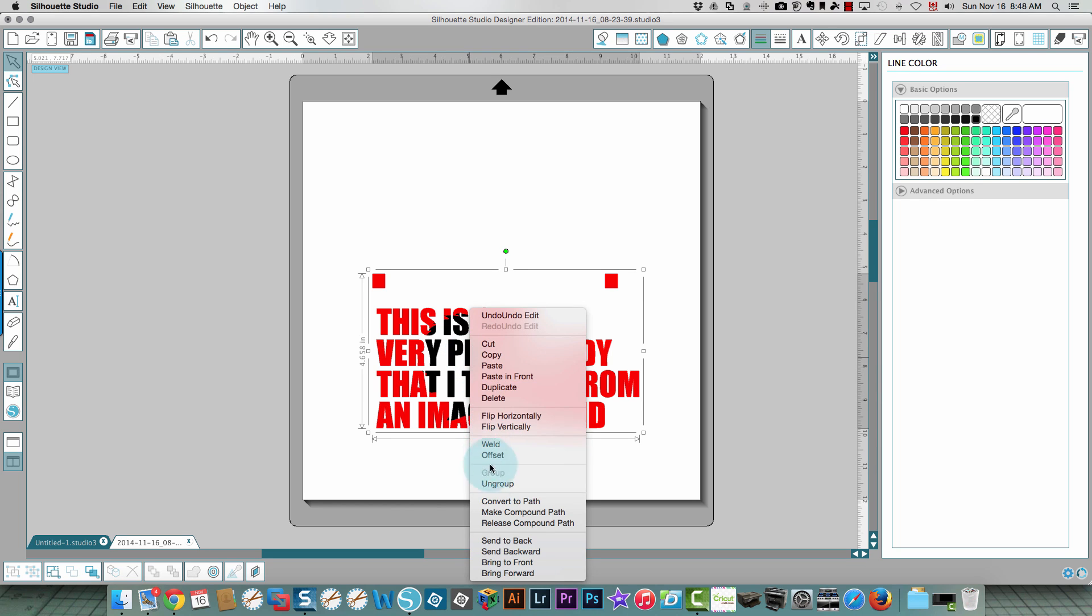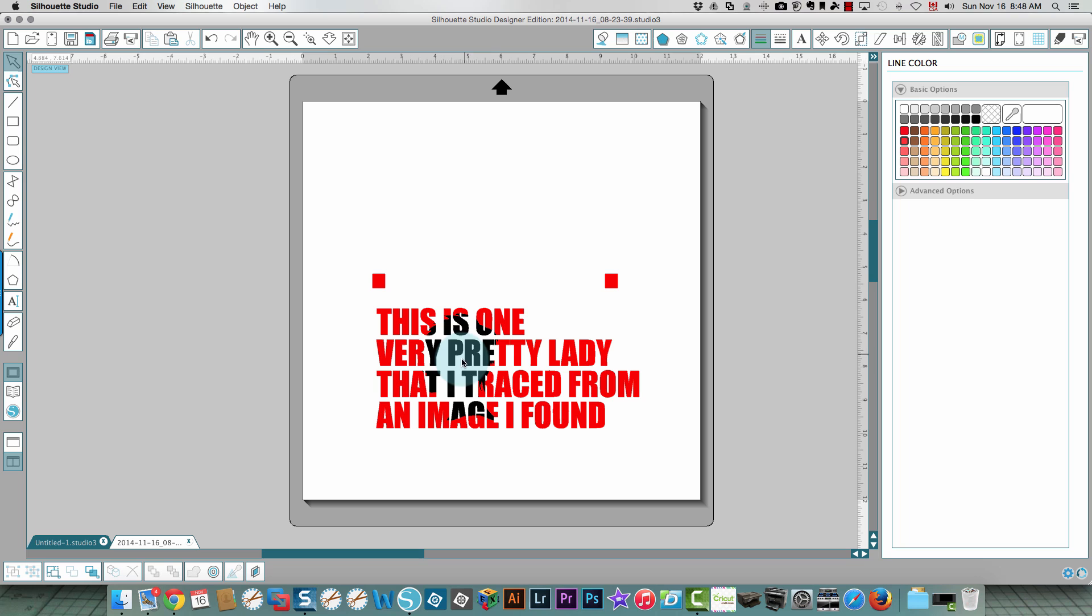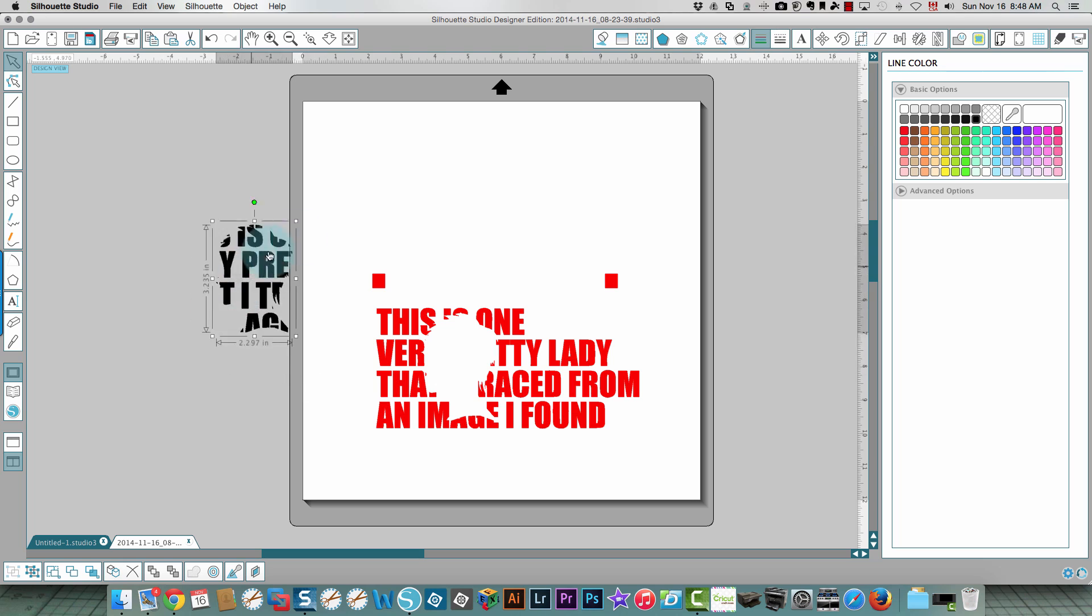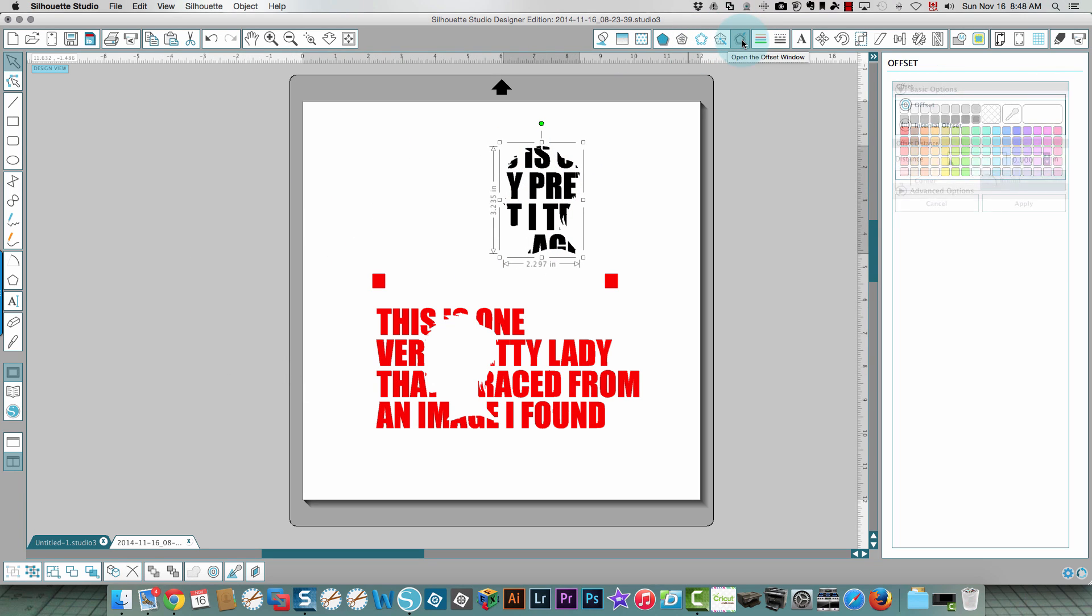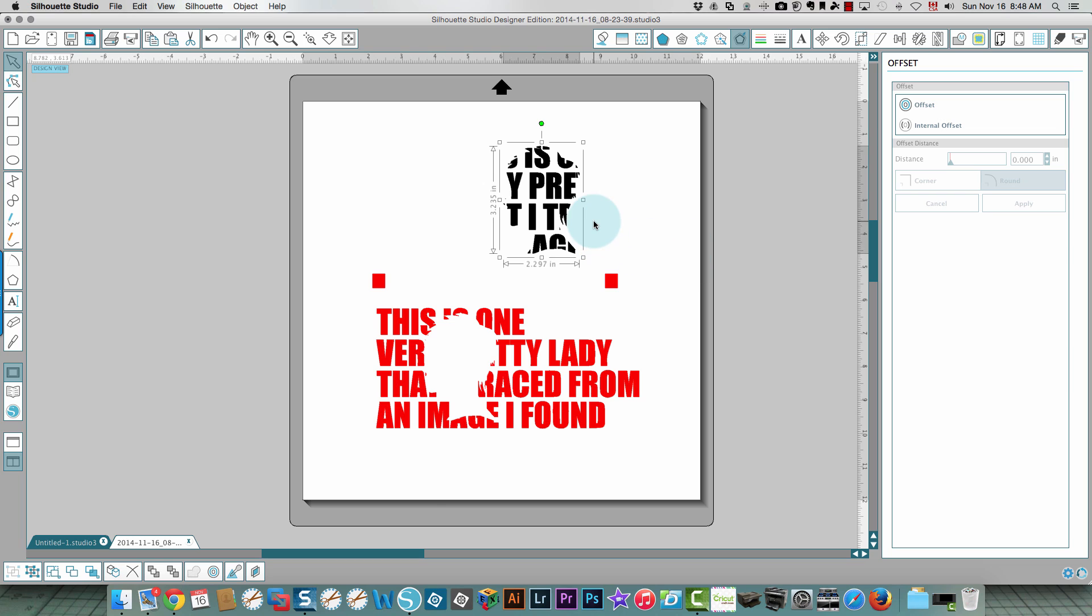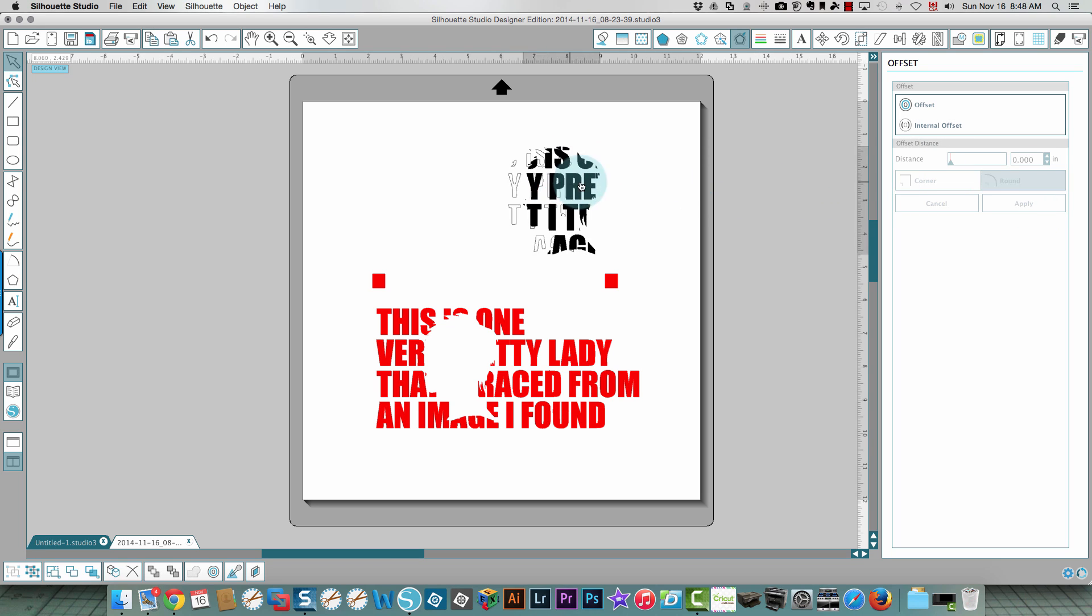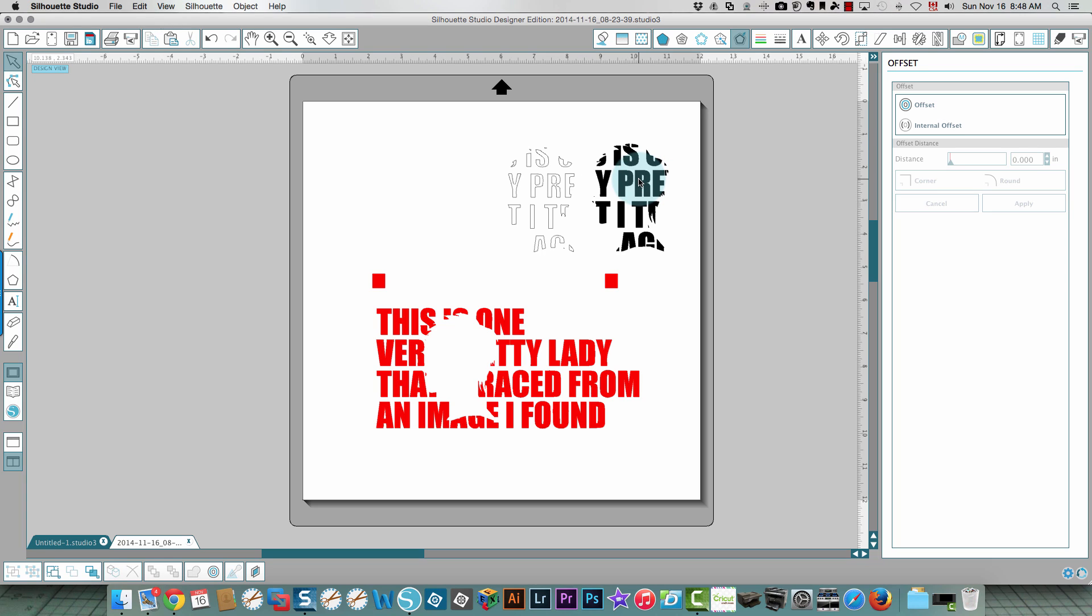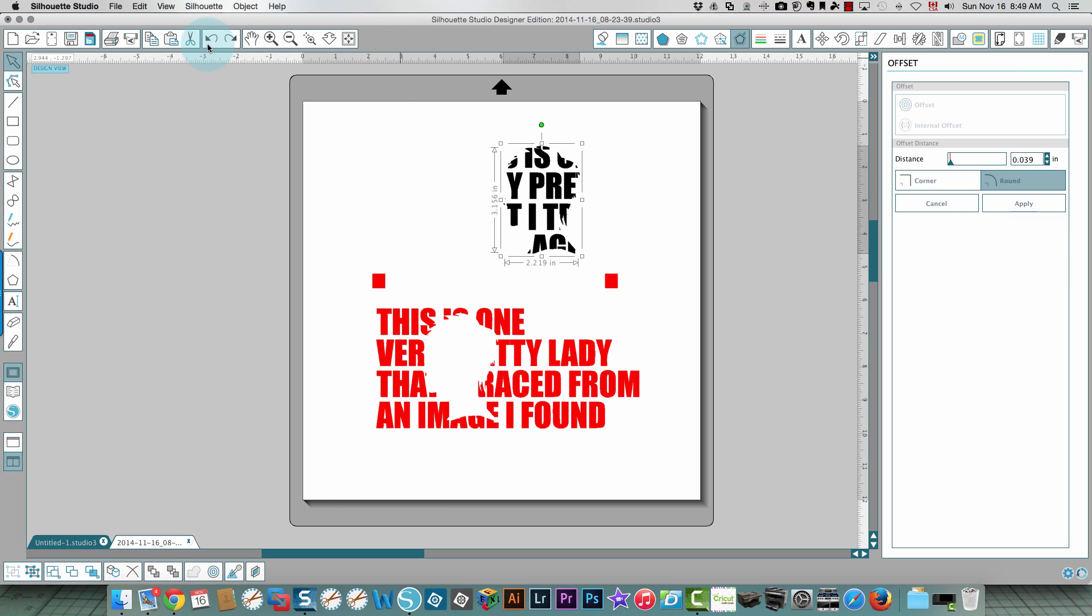If you wanted this part to be slightly inset so that it shows a little bit of a border, what you can do is take this, go into the offset window and create a tiny internal offset. I'm gonna click apply and then I'm gonna move this out of the way. That was a little bit too much because you see there's quite a bit of a difference. I'm gonna undo that.